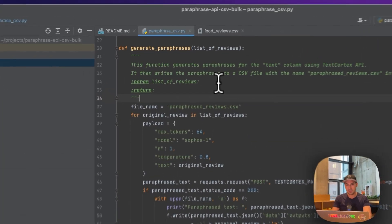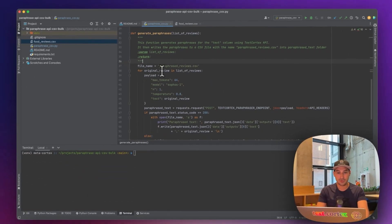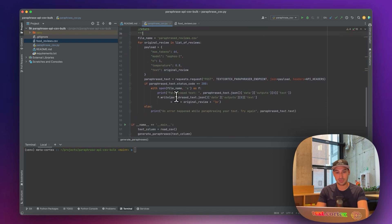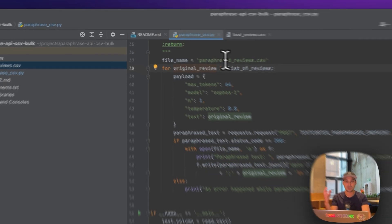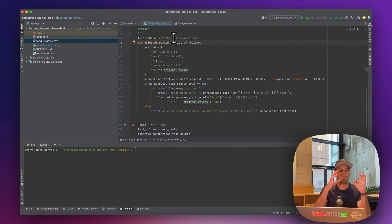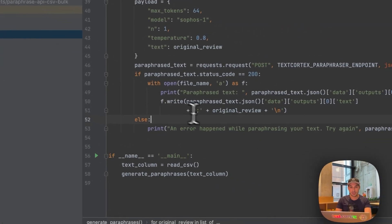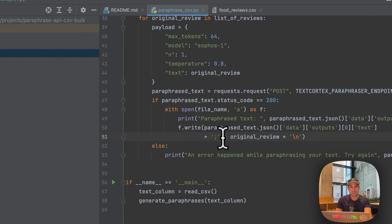As you can see here, there is something called file name — you can set it to whatever you want. I'm setting this up as paraphrase_reviews.csv. From reading the CSV file, we take the reviews in and then make a request one by one using this for loop. Inside the for loop, we take one item, paraphrase it, write it into the file, and repeat until the entire list is exhausted.